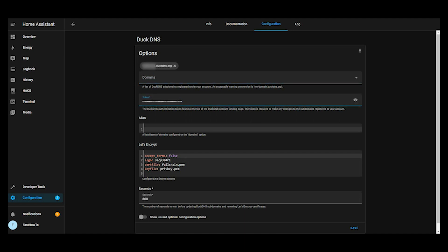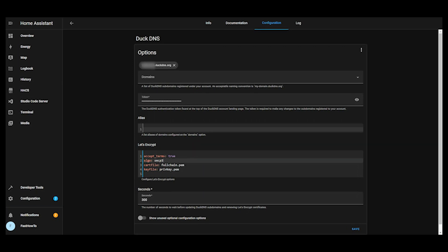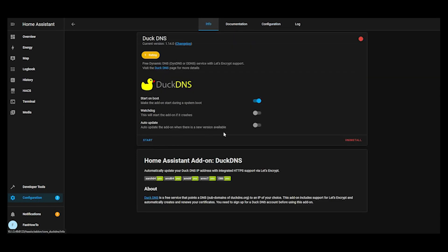Then under the let's encrypt section, we're going to change accept terms from false to true. And we're going to change the algorithm for the certificate. Then we'll go ahead and click save. We'll go to the info tab. We'll enable the watchdog and then we'll go ahead and start DuckDNS.